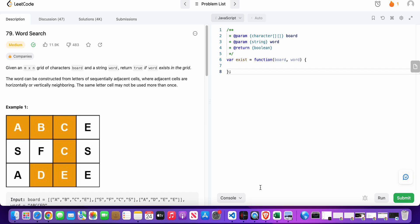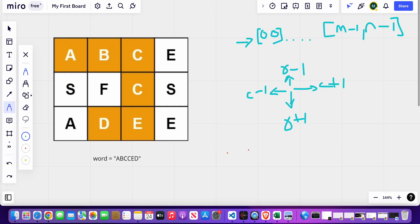Hello friends, today I'm going to solve LeetCode problem number 79, Word Search. In this problem we are given an m by n grid of characters called board and the string word, and we need to return true if that word exists in the grid, else return false. We can only traverse from a given cell either vertically or horizontally, and we cannot use the same cell's characters more than once.